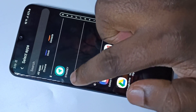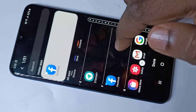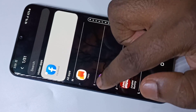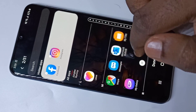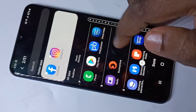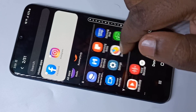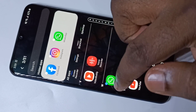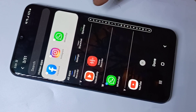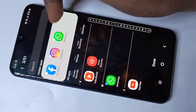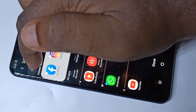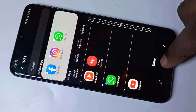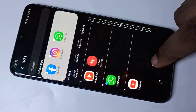Here we can see the list of apps. We have to select the apps which we want to hide — Facebook, Instagram, and WhatsApp. These are the three apps I am going to hide. When you select them, you can see they show in the hidden apps list. After that, tap on Done.